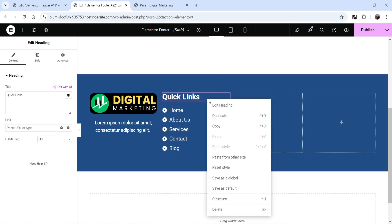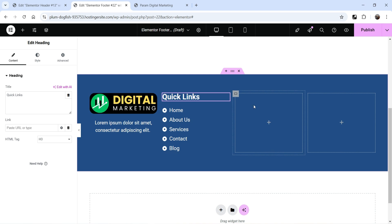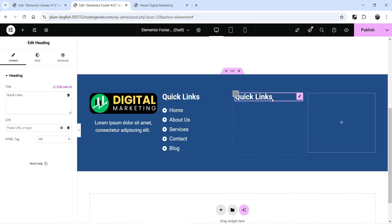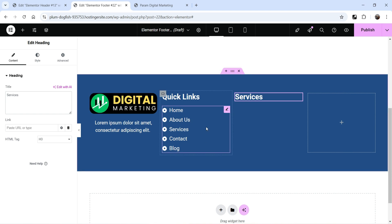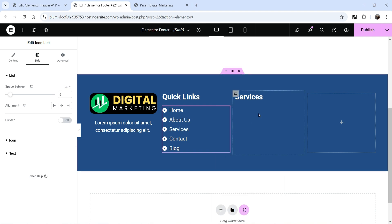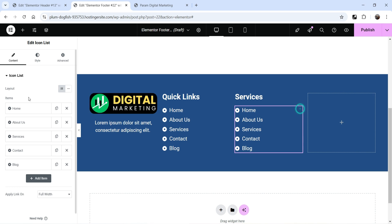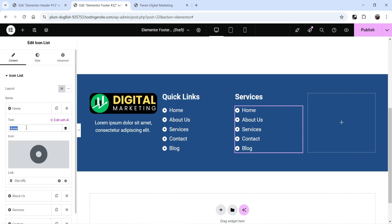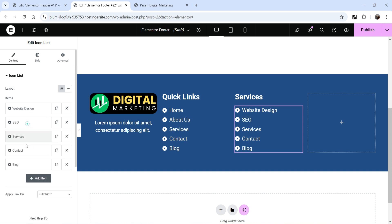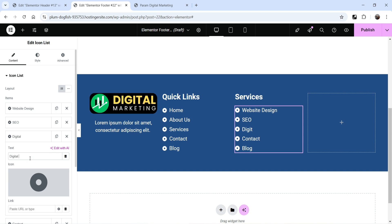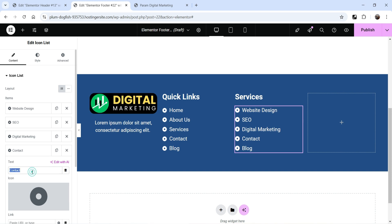For the Services column, right-click the Quick Links heading, copy it, then go to the third column and paste it. Change the title to 'Services'. Right-click the icon list, copy it, and paste it into this column. Change the item names to your services — for example: Website Design, SEO, and Digital Marketing. Whatever services you offer on your website, you can list them here.